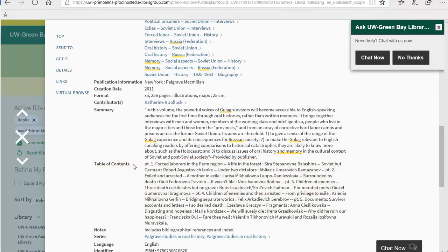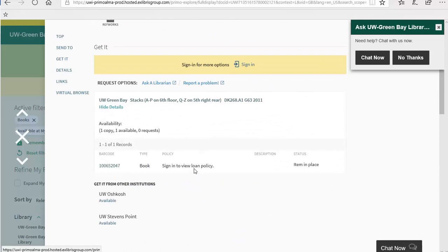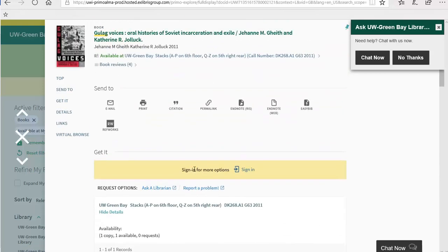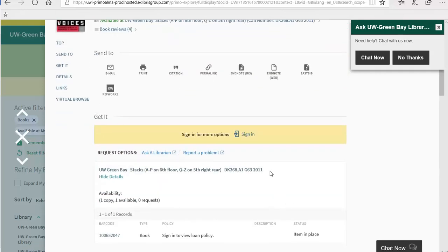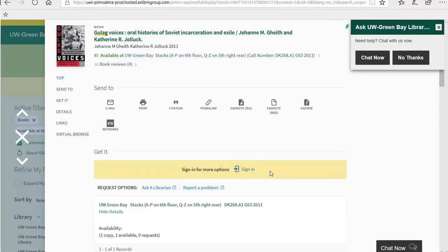Often times with academic books, you only need a chapter or two from the book. You don't need to read the whole thing, which is okay. While historians publish research articles as well, they tend to publish their research in books more often than other disciplines like the sciences. If you ignore books while researching, you could be missing out on really good information.